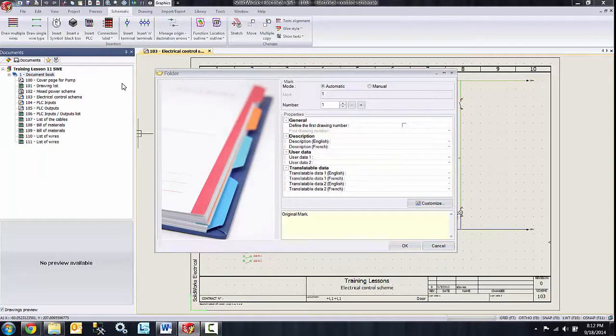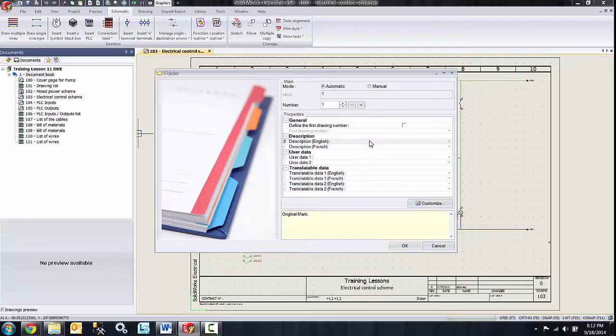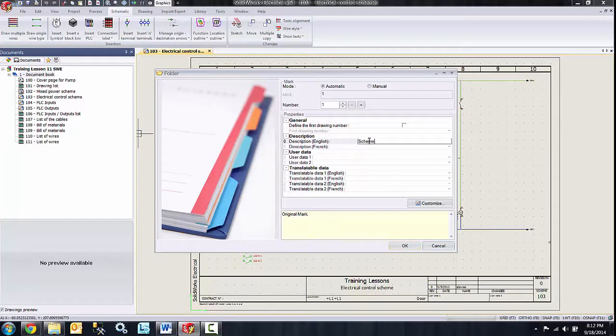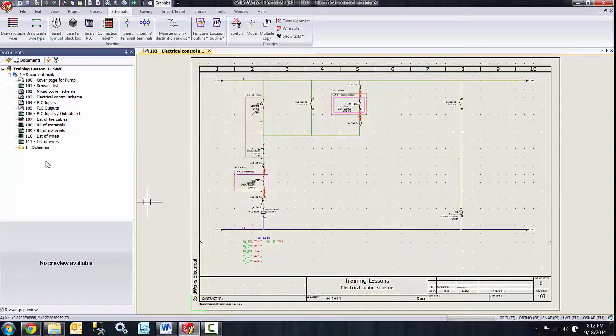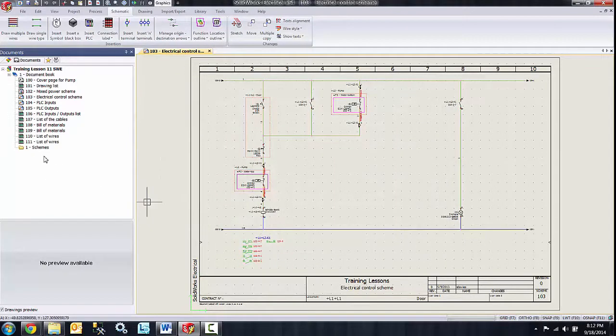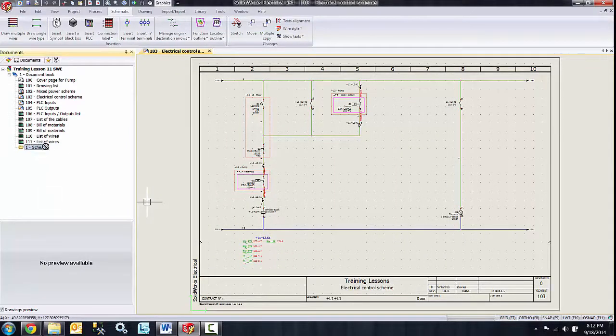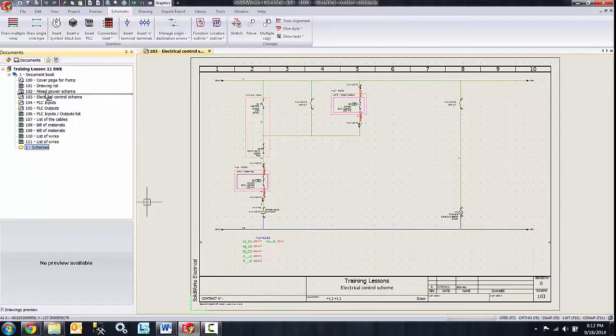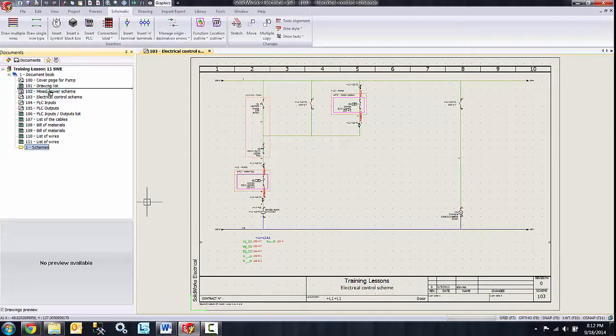In the description field of the folder dialog box here, I can type in a name for the folder. So I'm just going to call this one scheme for all of my schemes. Now over in the tree, I can actually drag that folder and place it wherever I would like to in the order on the tree.